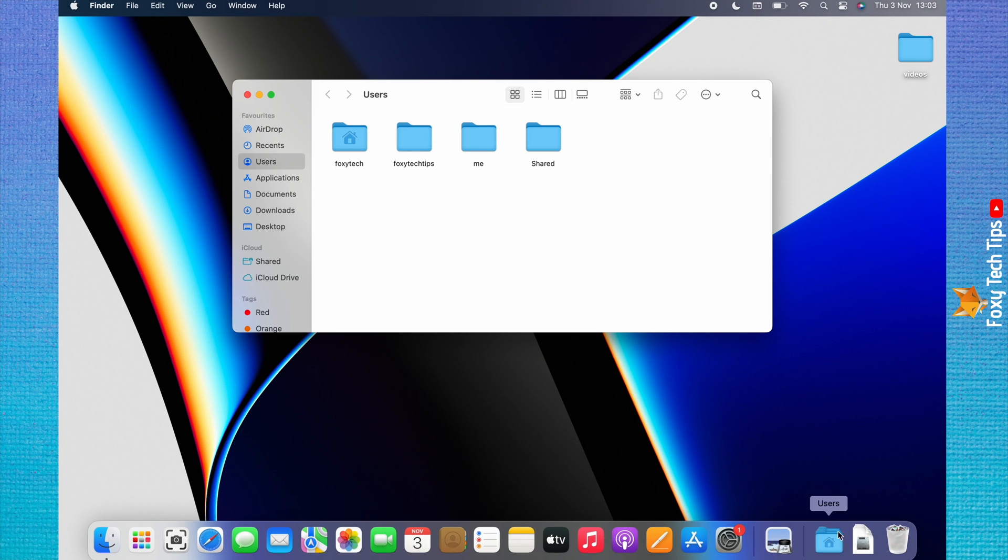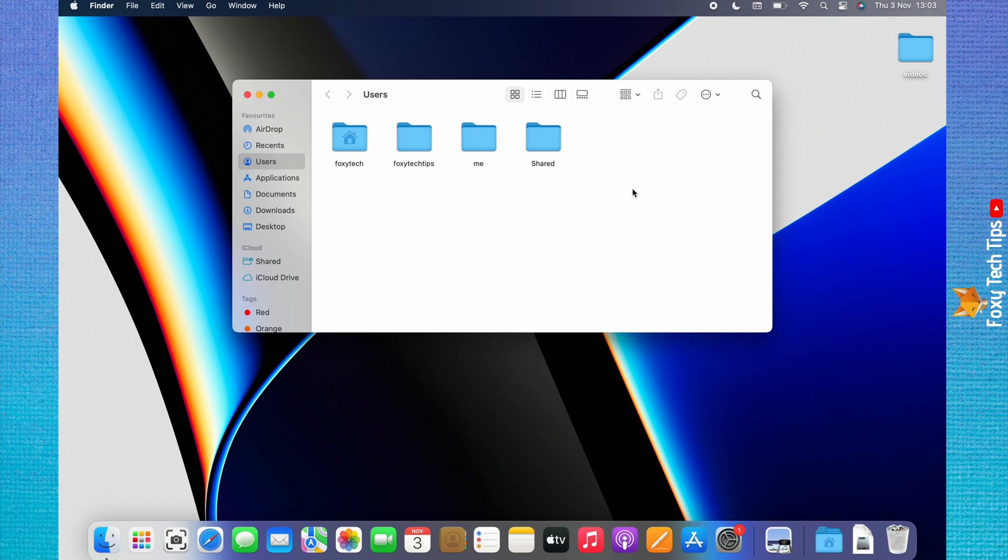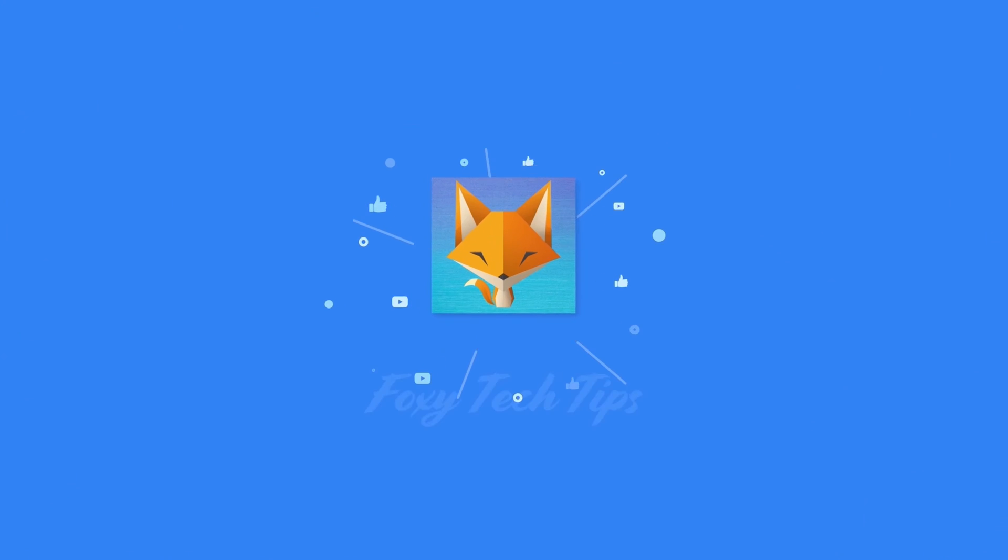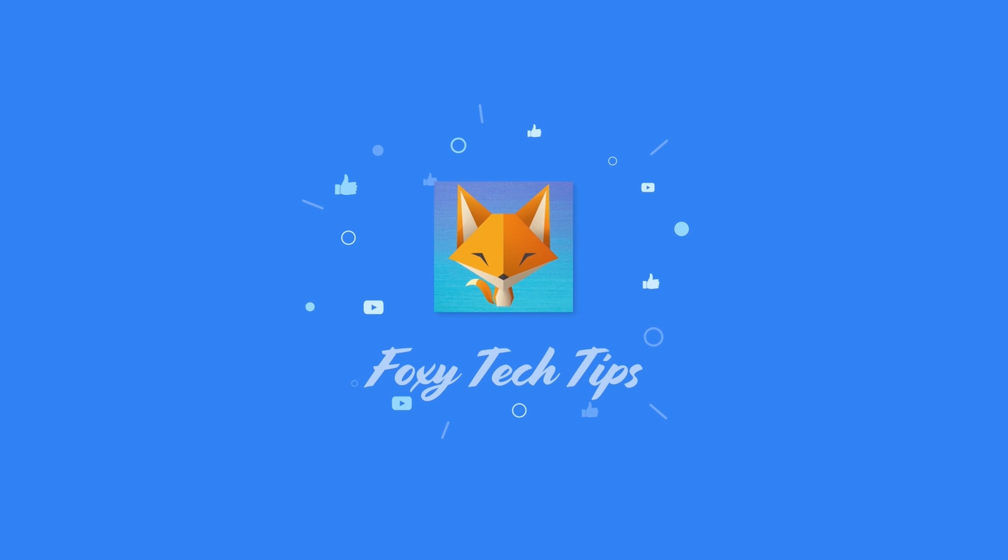And that draws an end to this tutorial. Please like the video if you found it helpful and subscribe to Foxy Tech Tips for more Mac tips and tricks. See you next time!